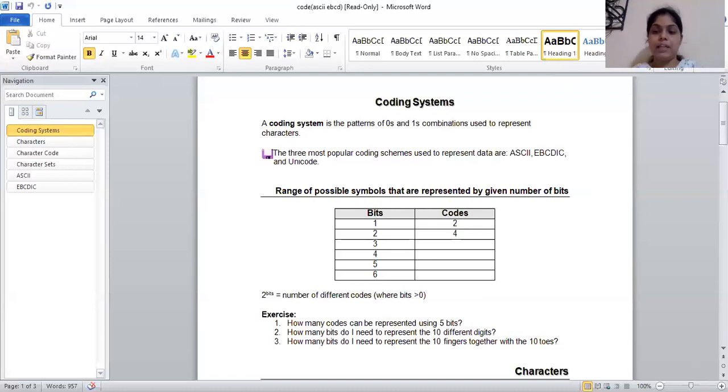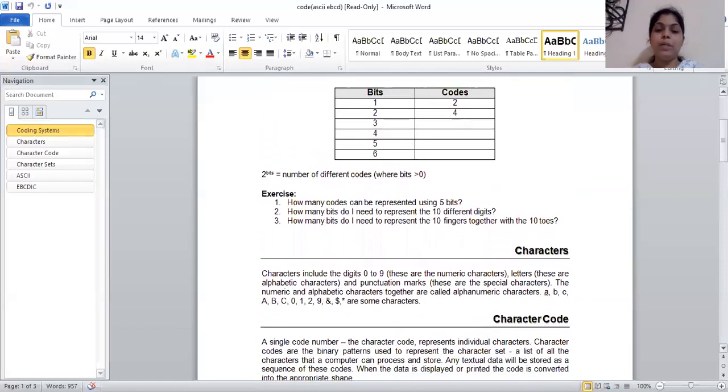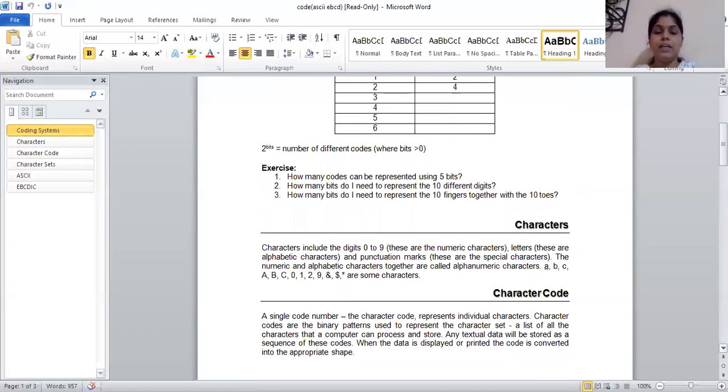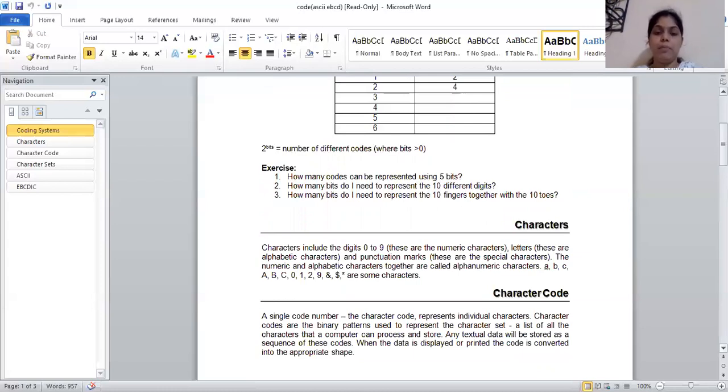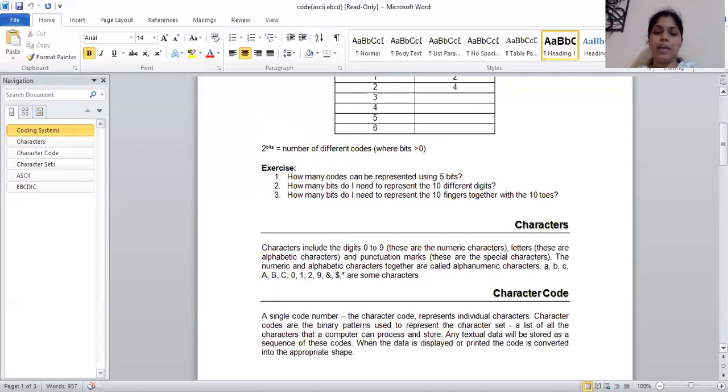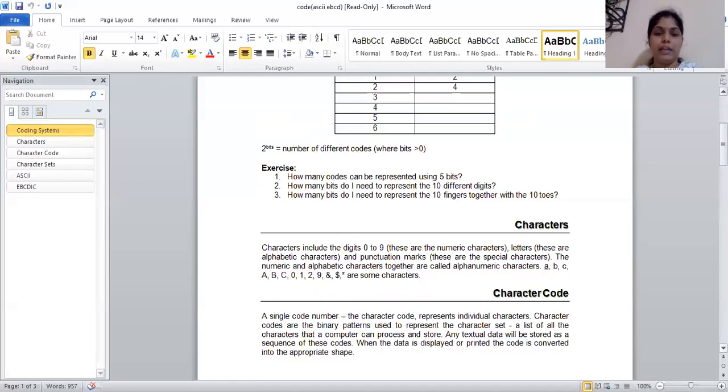Now let's talk about the characters. We know that there are numbers from 0 to 9, which are our numeric characters. Letters are the alphabetic characters - A, B, C, D, E, F. What are punctuation marks? You have special characters like star, dollar. If we write numeric and alphabetic characters together, this is called alphanumeric characters.